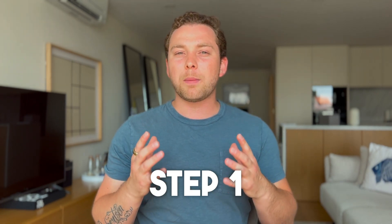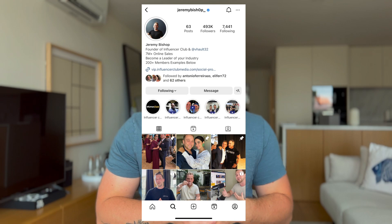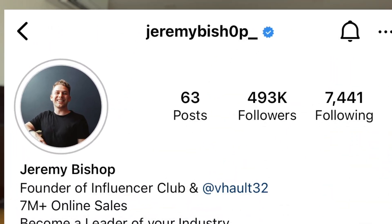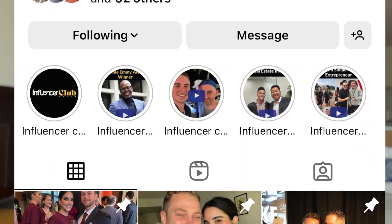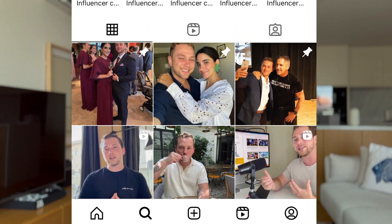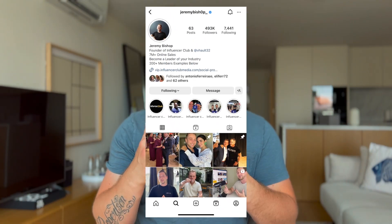Number one, I want you to do a page audit of your own profile. Imagine you're a brand new connection that just came to your own page. Take a look at your profile picture, your bio, and the first six to 12 photos on your page. Make sure you have clear images of people that can clearly see who you are and what you do.